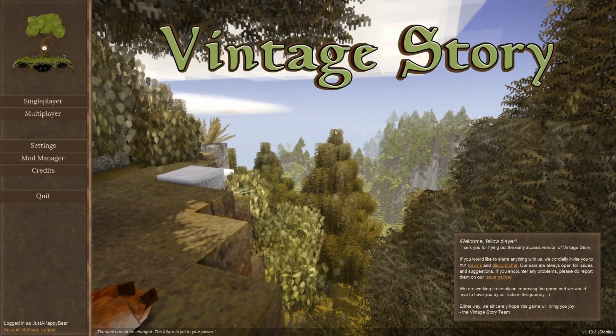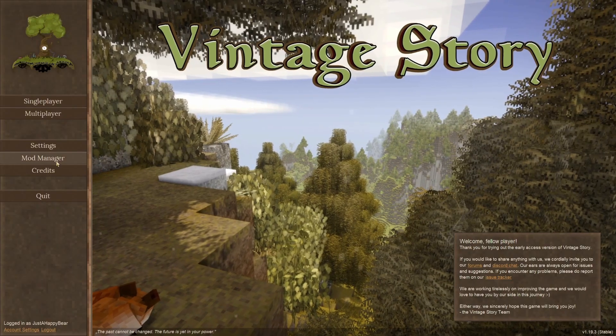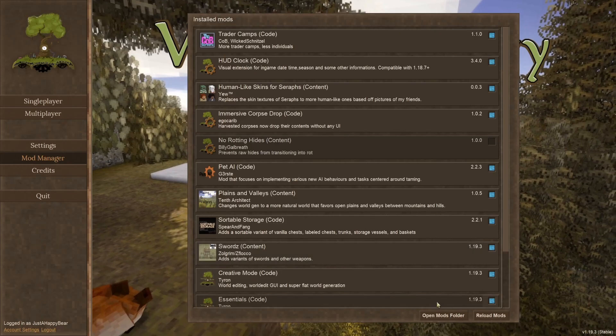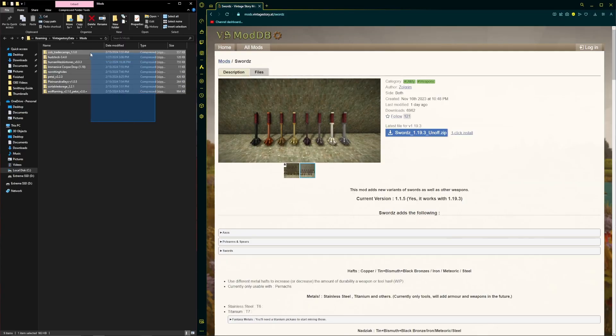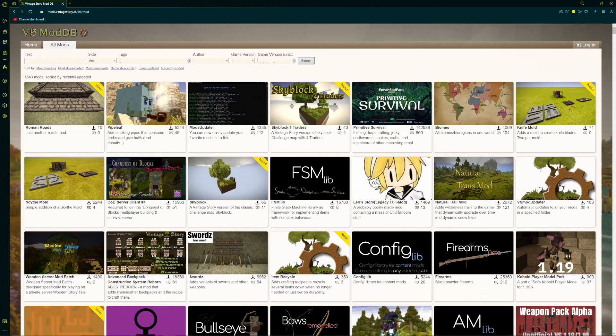First, you need to click on the mod manager button on the left side. Then, on the bottom of the screen, click the open mods folder. That will open this window where your mods will go.